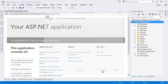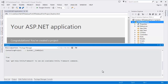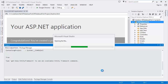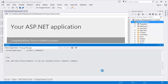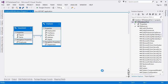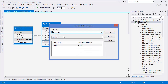After that, Entity Framework will create the EDMX file with two entities — Department and Employee. As you can see, our EDMX file is generated with the Department and Employee entities, and it has a one-to-many relationship between them.